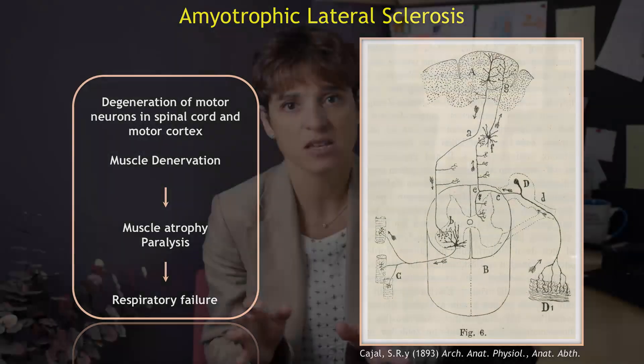These unique cells begin in the spinal cord or brain and extend extremely long processes called axons to connect muscles and control muscle activity. But one of the first events in disease is the loss of these connections between muscles and axons, also known as neuromuscular junctions.